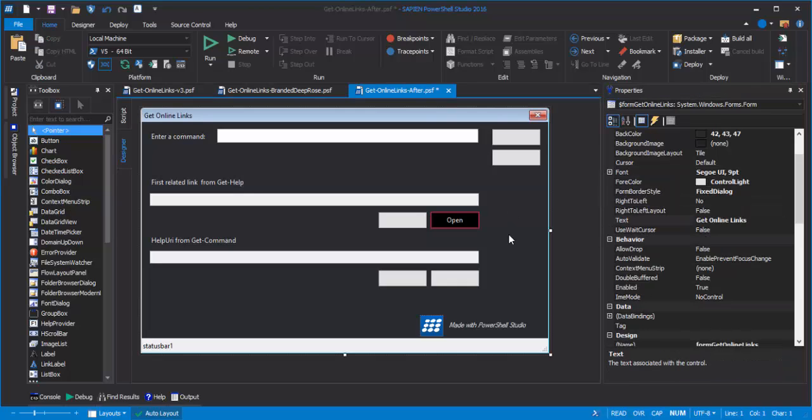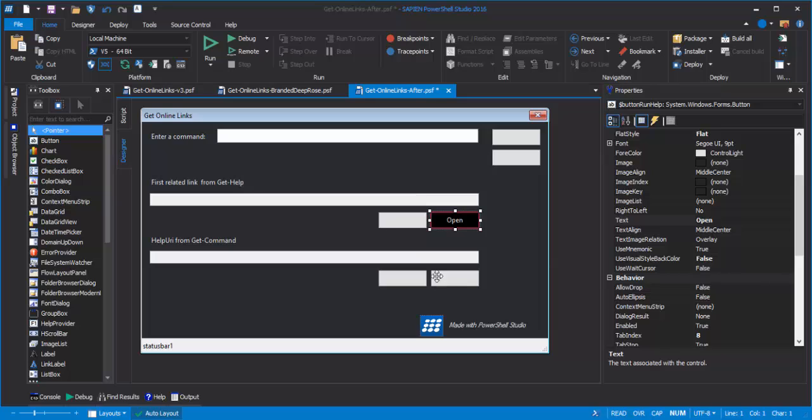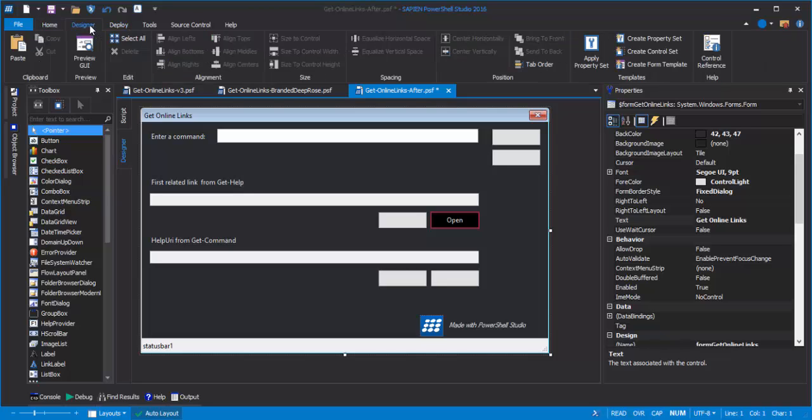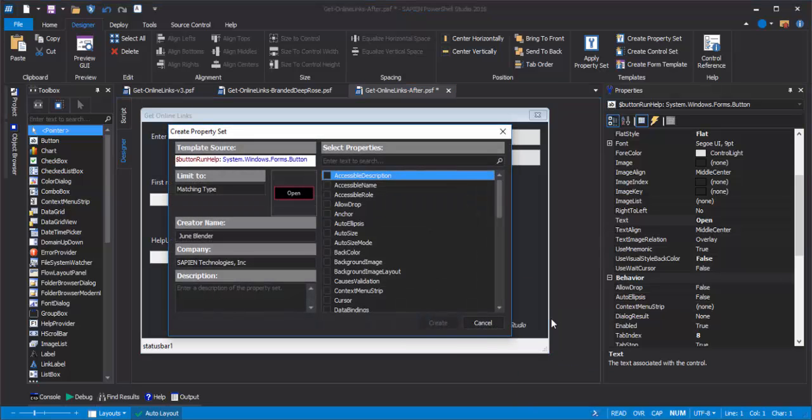Now, I don't want to have to restyle all of the buttons on the form separately. So I'm going to create a property set for this button. A property set is an XML file with property names and property values that you can apply. This is a bit of a peek at the second video where we'll be saving our style in files that we can share and reuse. But I really don't want to have to go through and restyle each button individually. So let me show you how to do this. I'm going to click the Designer tab, right click my styled button, and click Create Property Set.